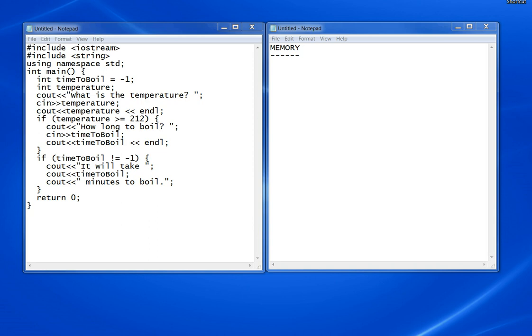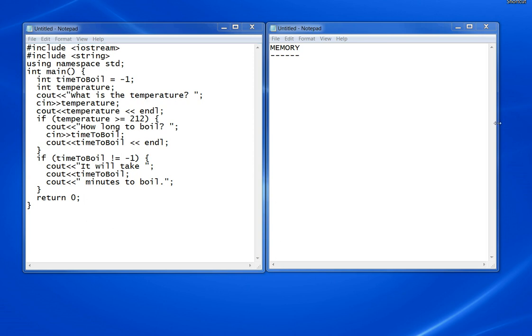In this video I'm going to walk you through the steps of hand tracing a program. There's a detailed explanation in the textbook, but it's hard to follow in a static format. Let's do this one line at a time. Although it looks complicated in the book, it's really not that bad.